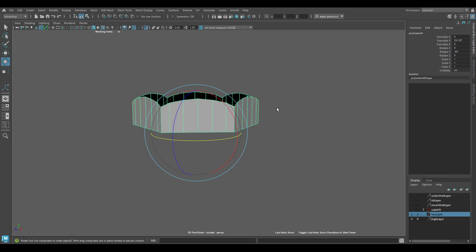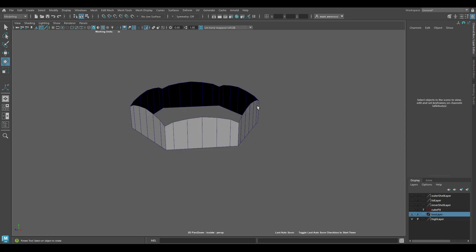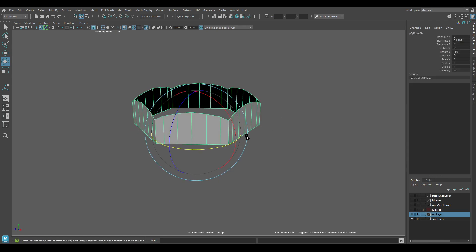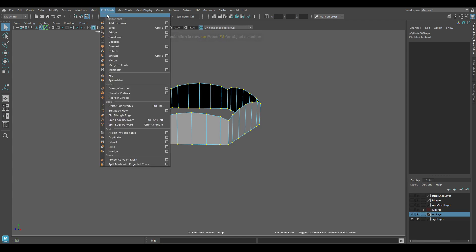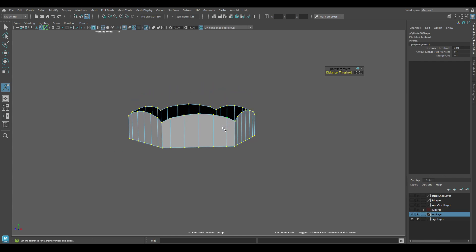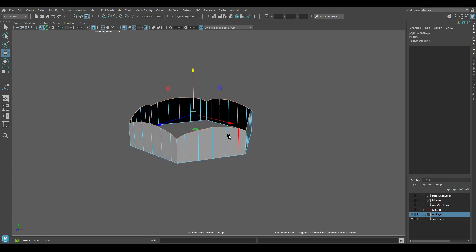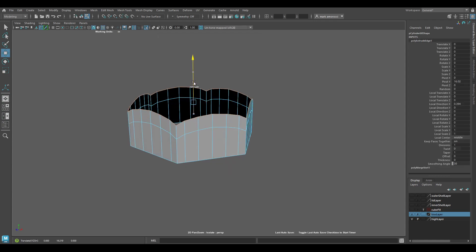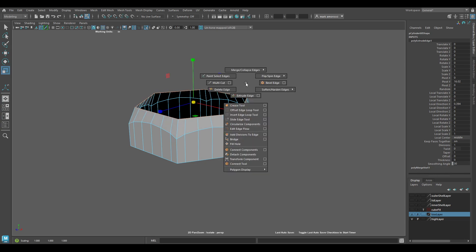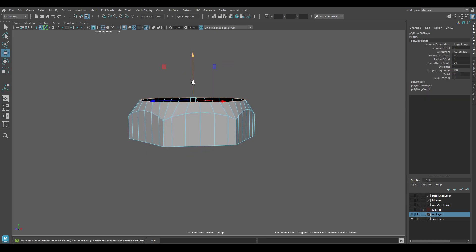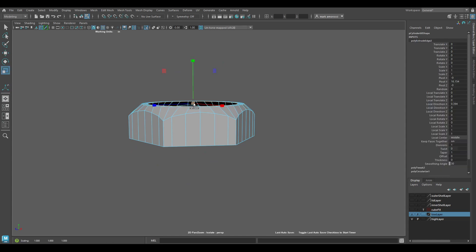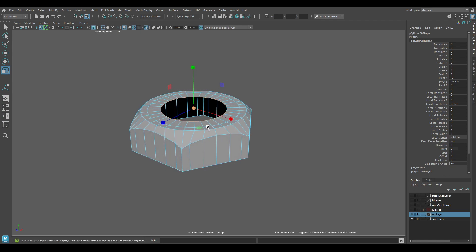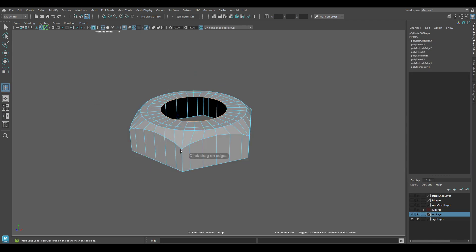I can combine these, ignore the quick shelf. I'm going to merge these verts here together. Now I can do something like this: just grab this, Shift+extrude it, bring it up, flatten it down, scale it in, and then do a circularize. Now I've got the top of my nut here.